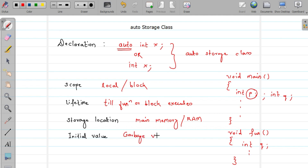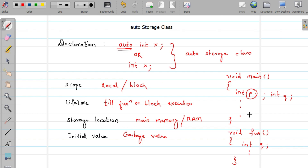The initial value of an auto storage class variable is a garbage value. A garbage value means any value within the range of that data type — we cannot predict it. For example, variable p can contain any value until we assign a value to it. You can try printing the value of p to see this.